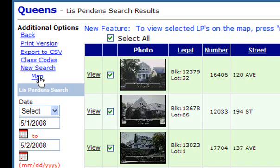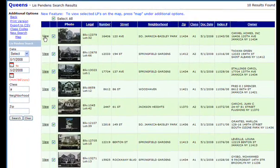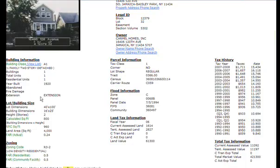Or you can plot them on the map, so you can see where all the individual Lis Pendens are located. Of course, if you wanted to see more details on any one of these Lis Pendens, just click on 'View' and you'll bring up the property report.